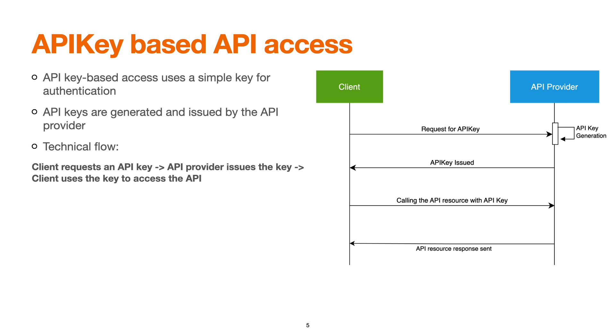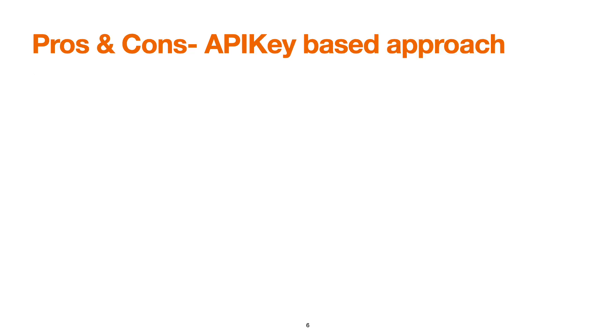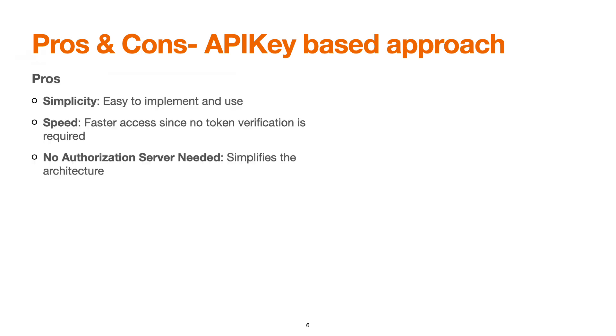There are some pros and cons of this approach as well. Simplicity: it's easy to implement. There is no complex setup or authorization server implementation required. It is typically faster if we talk about speed, since no token verification is required. It's only the key which is getting verified for access. There is no requirement of an authorization server.